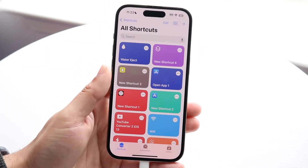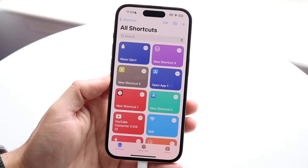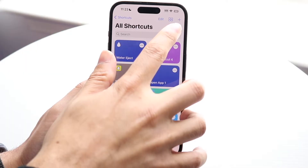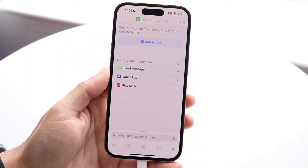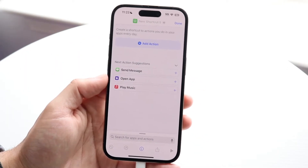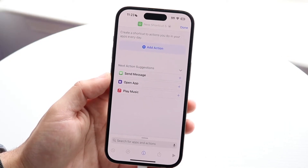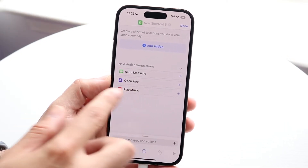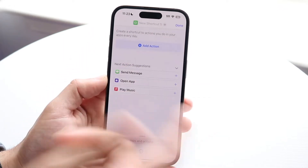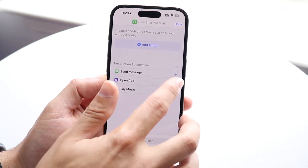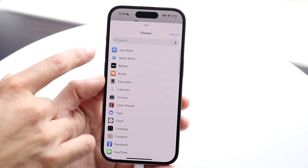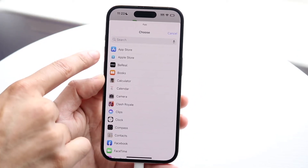What we're going to do is click on the plus icon when we open the Shortcuts app — click the plus icon on the top right corner. Now we want to add an action of opening up an app. Click on the 'Open App' option; if you don't see it, you can search for it. Select the application in question, which for us is the App Store.